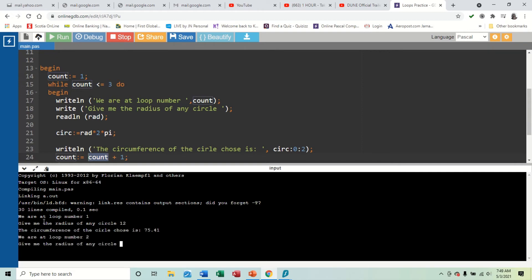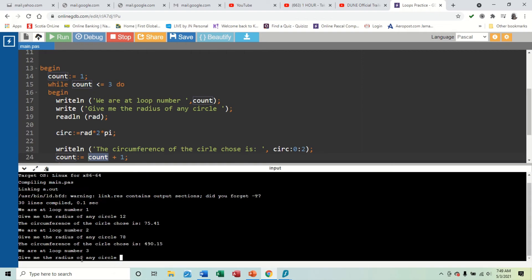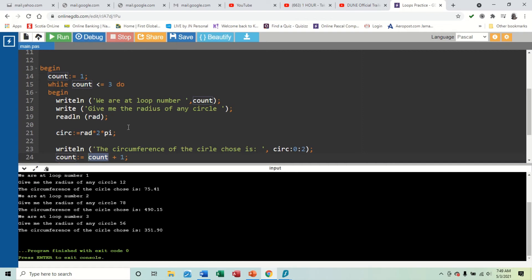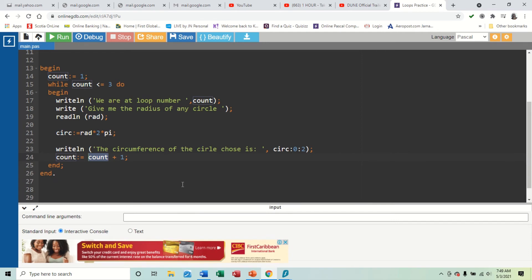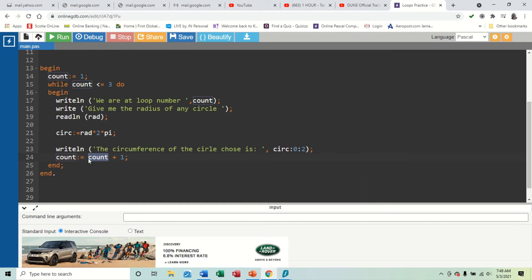What we're doing is counting by one each time - count equals whatever the last value of count was, plus one. Running the program now: radius 12, we are at loop number one; radius 78, loop number two; radius 56, loop number three - and the program ends. So to avoid an indefinite loop, you must initialize (line 14) and increment. You can also count by two by changing plus one to plus two.